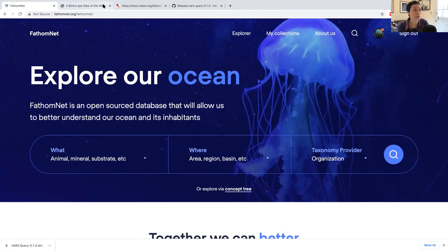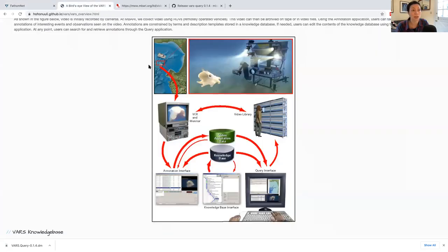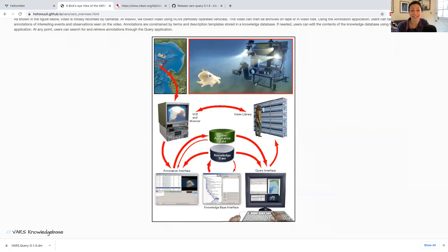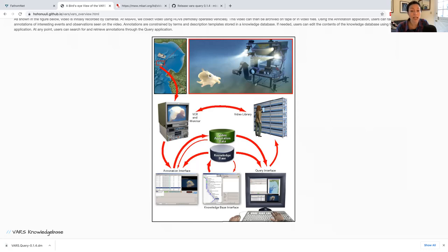So first off, VARS was developed to facilitate the creation, storage, and retrieval of video annotation records from footage recorded by our deep diving vehicles. Thirty years ago, when we first started doing all this, all video data were recorded to tape while the vehicle and research vessel were at sea conducting research expeditions. And after the expedition was over and the ship returned to shore, the tapes would be taken to the video lab where experts would watch and annotate footage.